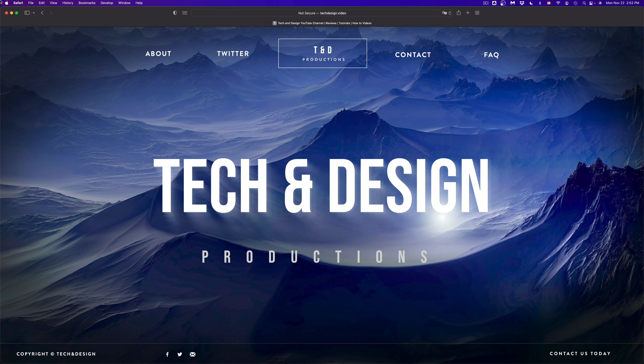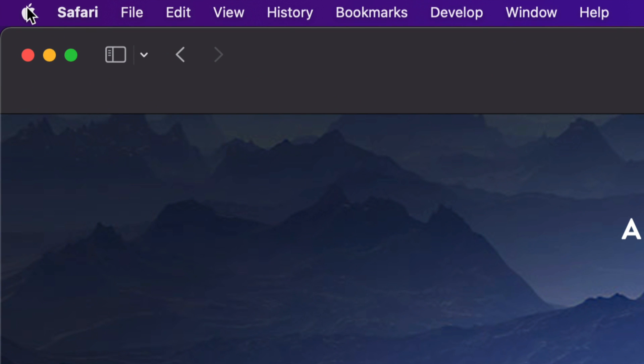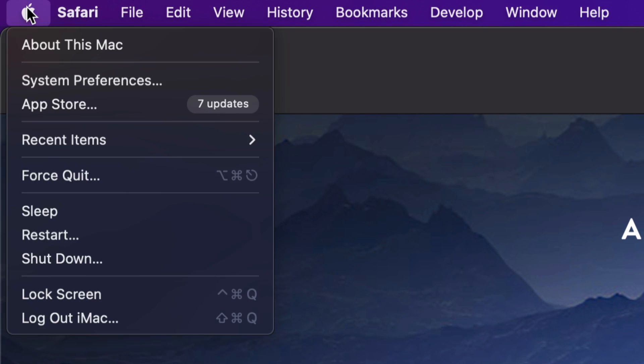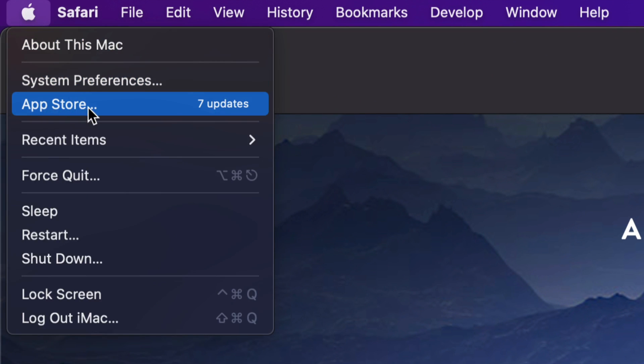Right now we're going to show you how to do that from the App Store. On the top left-hand corner of your screen you're going to see the Apple logo. Click on your Apple logo — the third option will say the App Store — so we're going to go right in there.